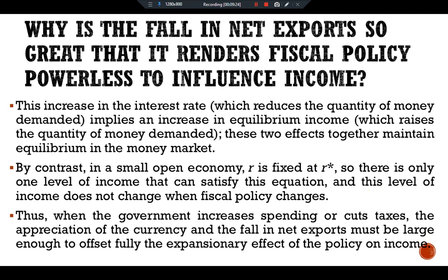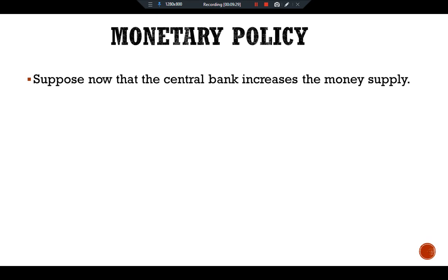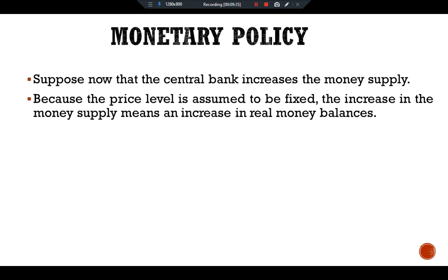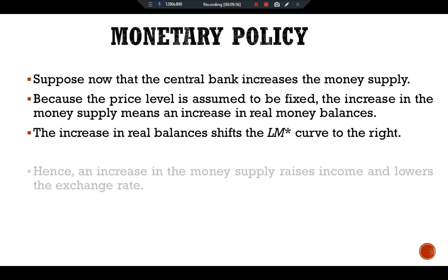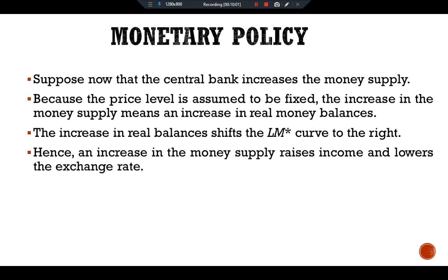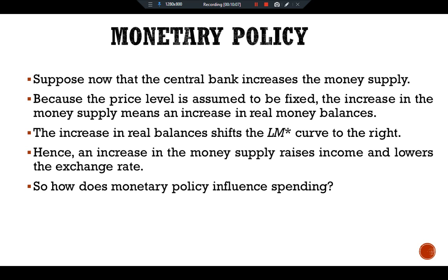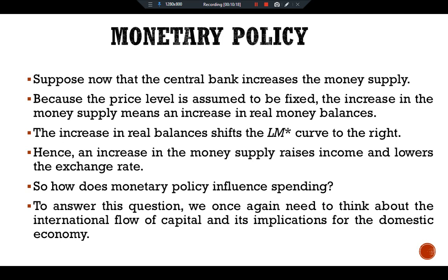Now consider monetary policy. Suppose the central bank increases the money supply. Because the price level is assumed fixed, the increase in the money supply means an increase in real money balances. The increase in real money balances shifts the LM* curve rightward. Hence, an increase in the money supply raises income and lowers the exchange rate. To understand how monetary policy influences spending, we again need to think about the international flow of capital and its implications for the domestic economy.